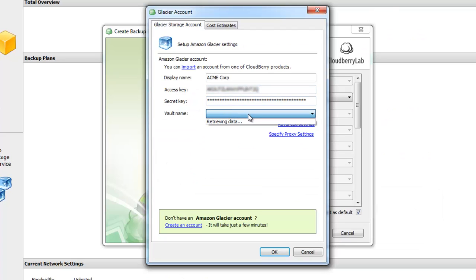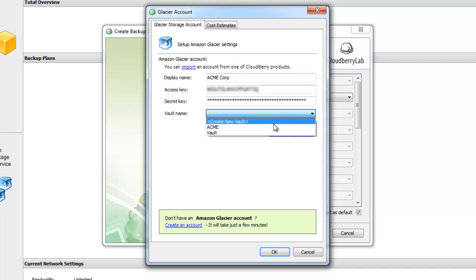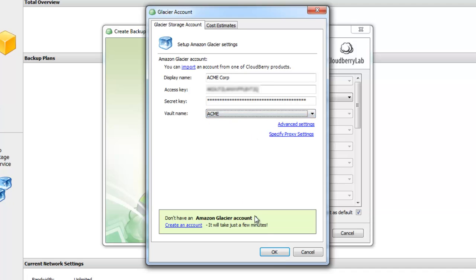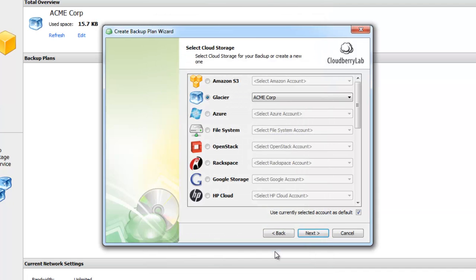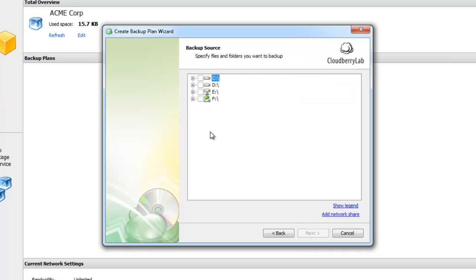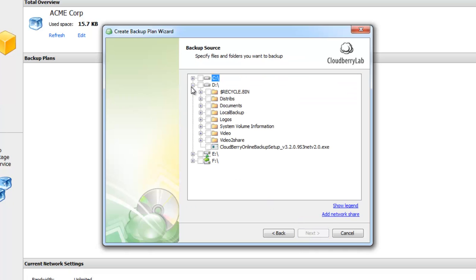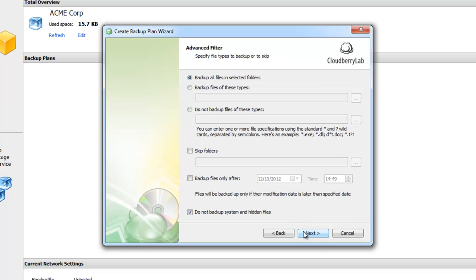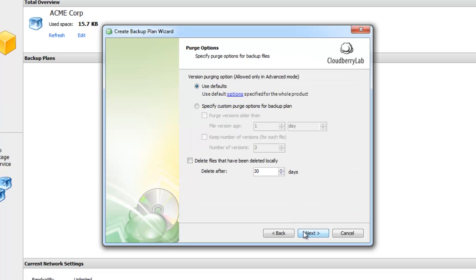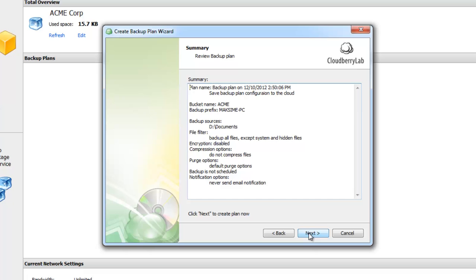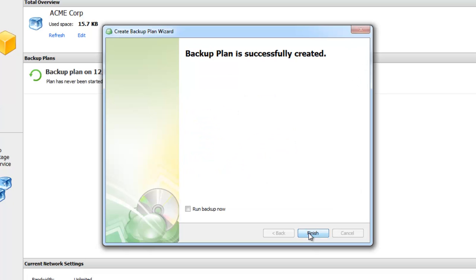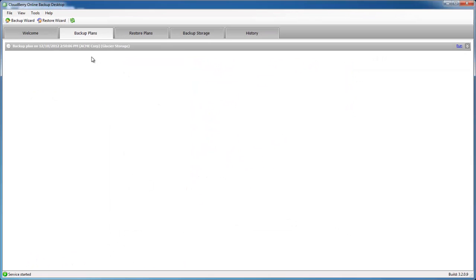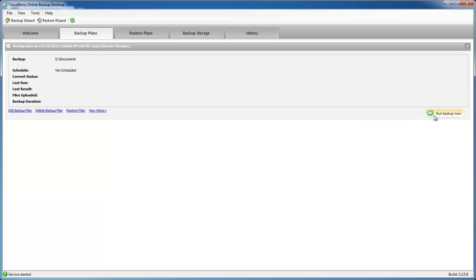You need to choose a Vault. I will go through the backup wizard and use all the default settings. The backup plan is ready, now let's run it.